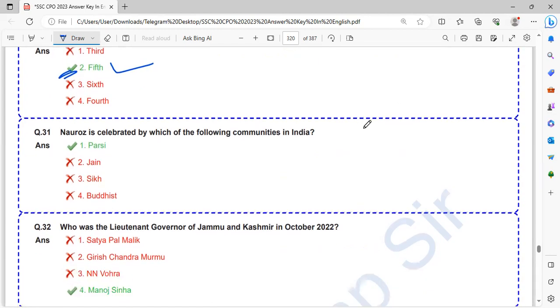Nauroz is celebrated by which of the following communities in India? Nauroz is celebrated by Parsi. It is the new year of Parsi.